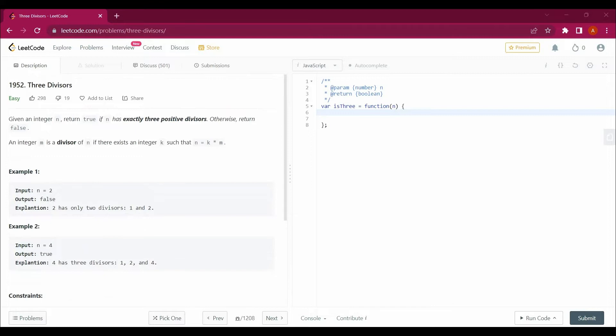Hello guys, my name is Arsalan. Welcome back to my channel. Today we will be solving a new LeetCode question that is 1952: Three Divisors, and we will be solving this question with the help of JavaScript.